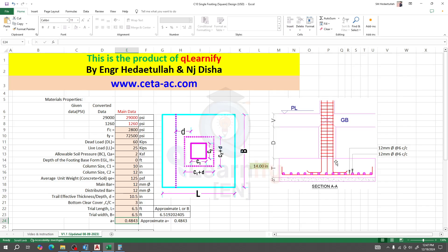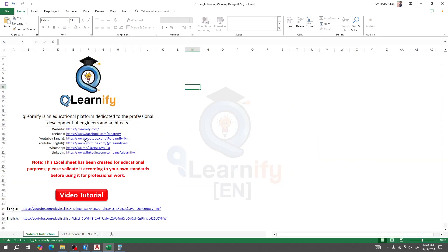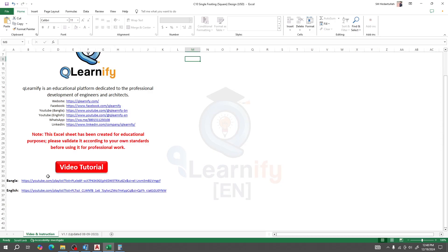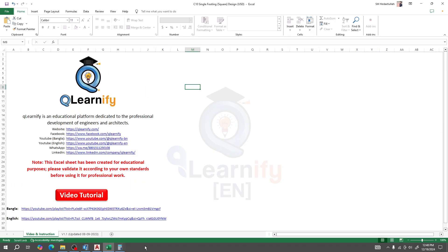So the final detailing is: 14-inch footing thickness with 12 mm bars in both directions at a spacing of 6 inches center to center. That's how you design a foundation very quickly. Thank you very much. If you need more information, search on Google for 'Q Learnify' or visit the link — all tutorial links are given there.